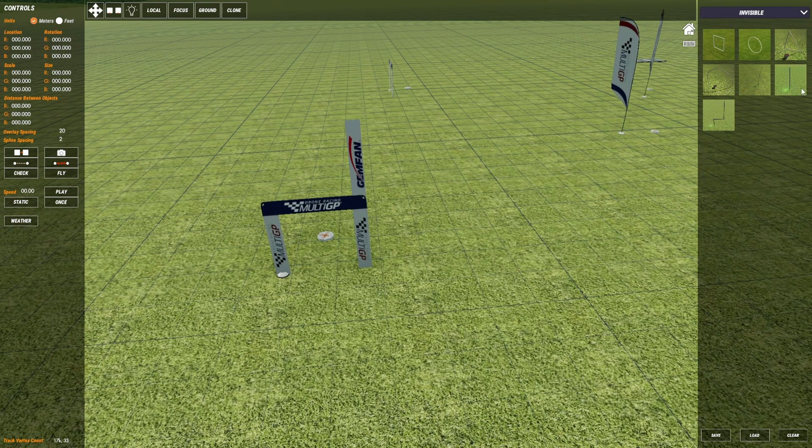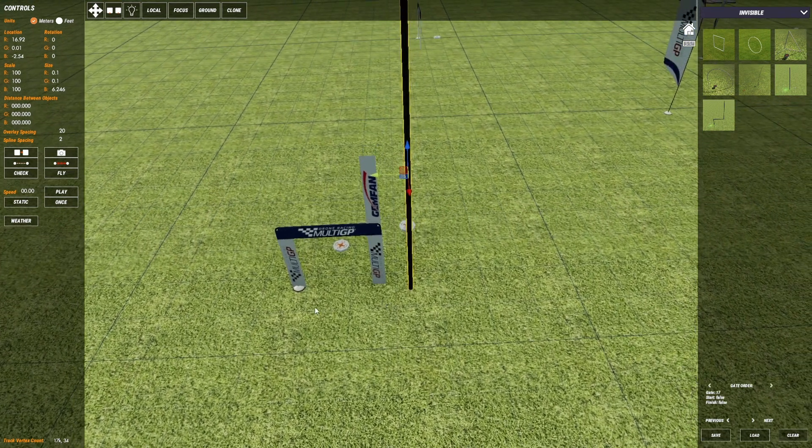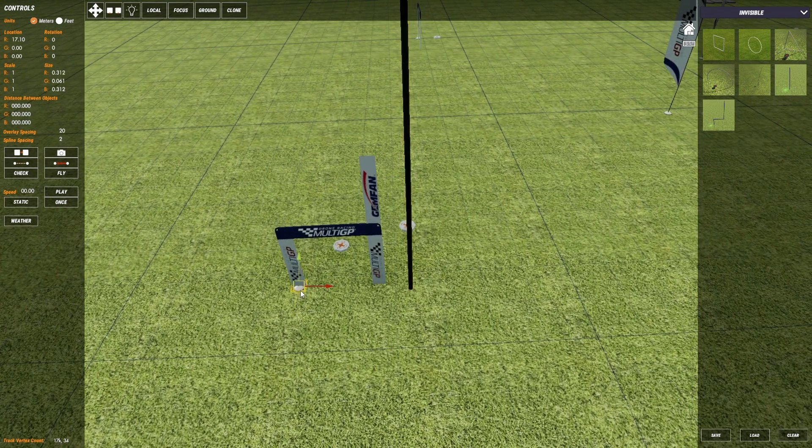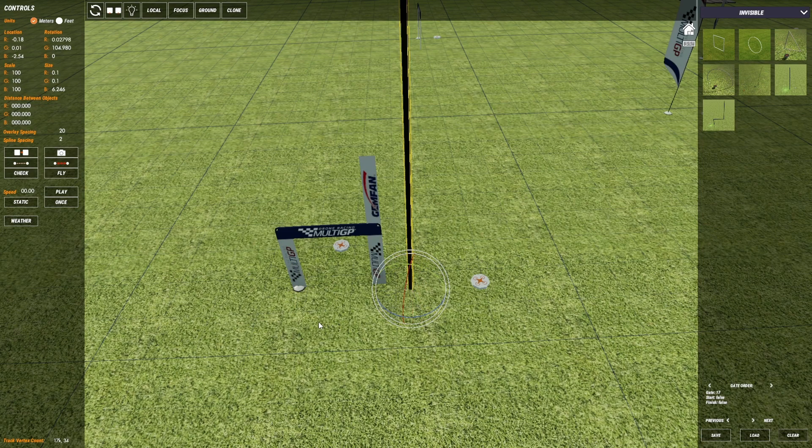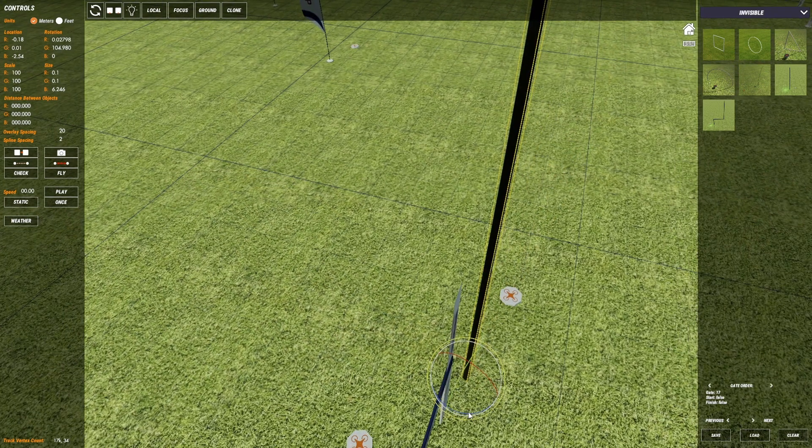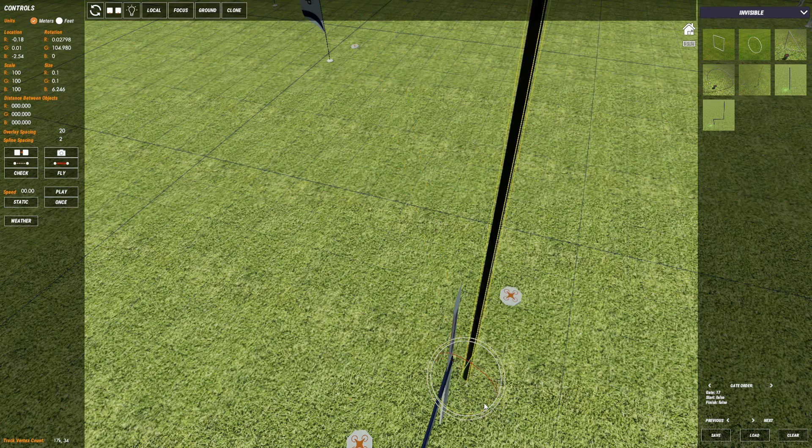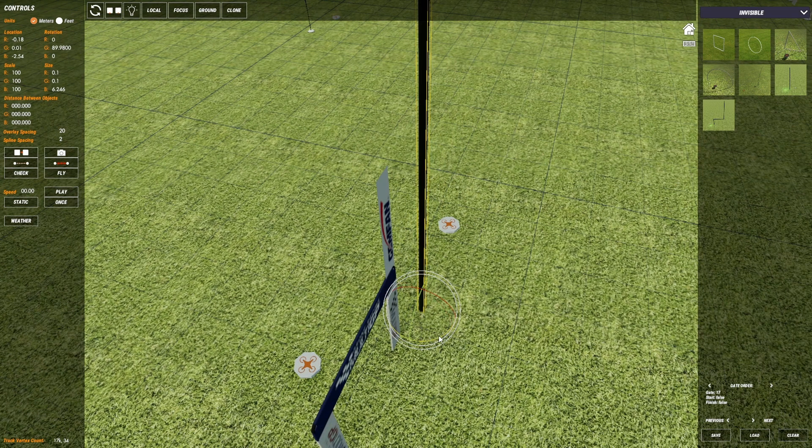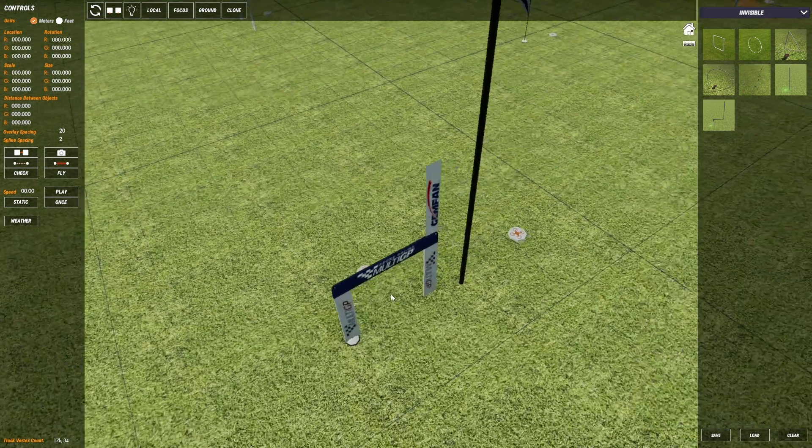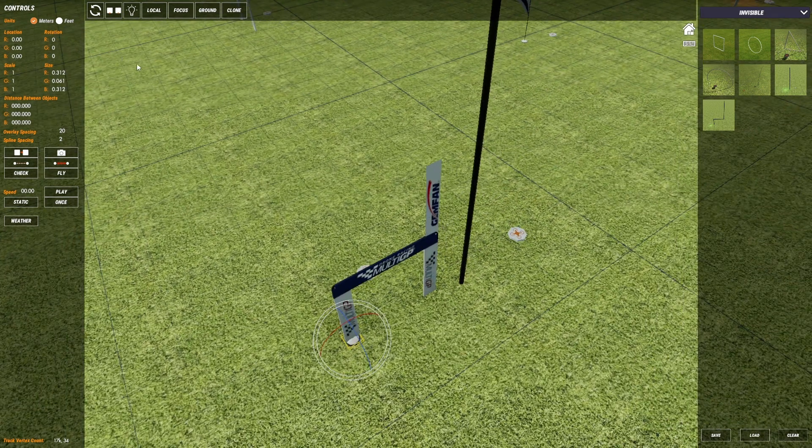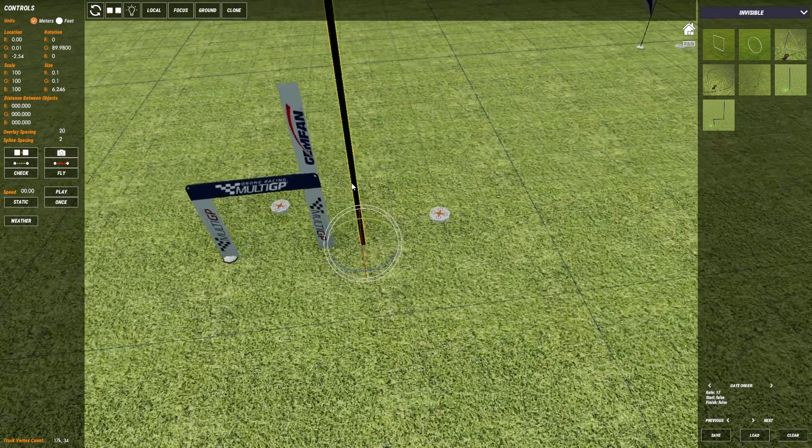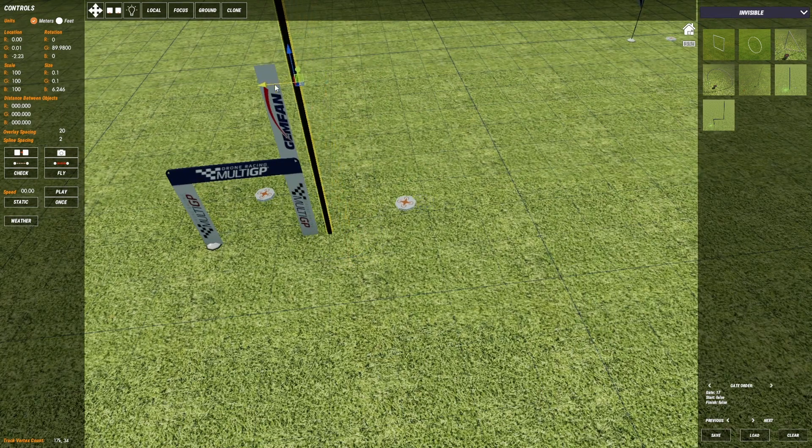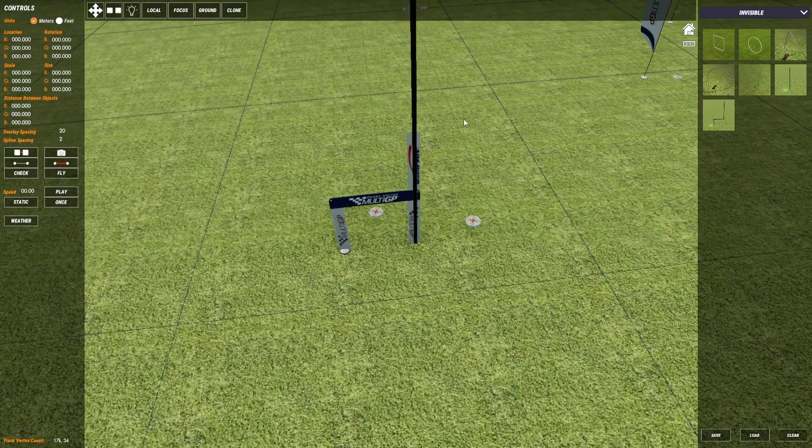And then for this one we're just doing a spiral up. So I'm going to use a flag trigger for the first section. Make sure we rotate it correctly. Just like that. I'd say that looks pretty good.